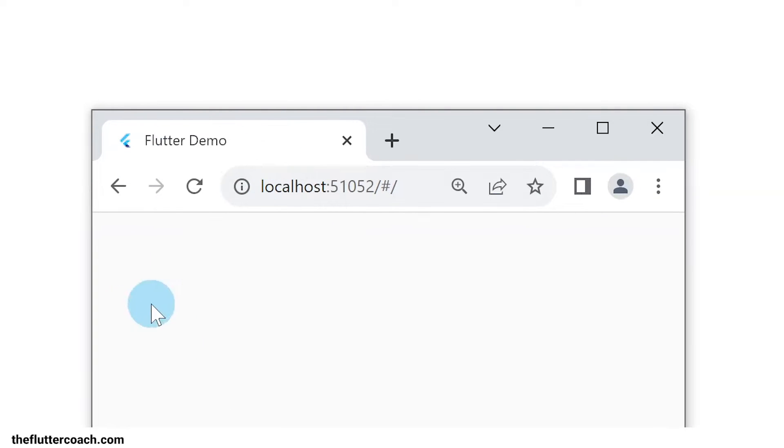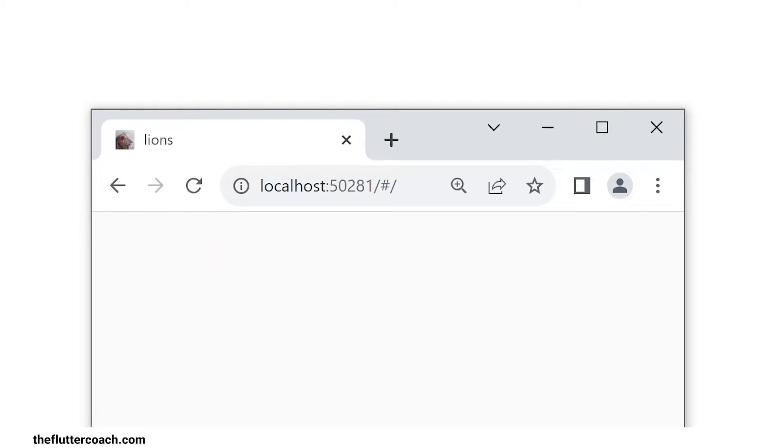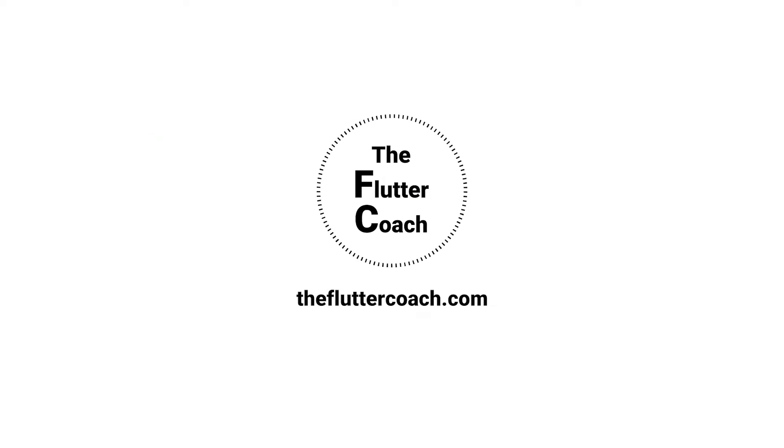In a Flutter web app, you can change the default app icon or favicon and tab title to a custom favicon and tab title. Let me show you how to do it.